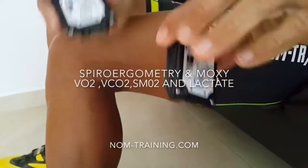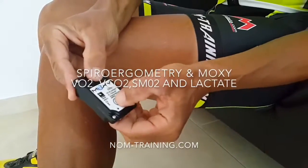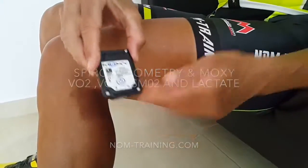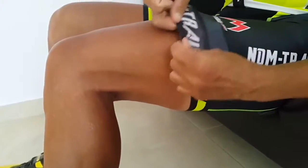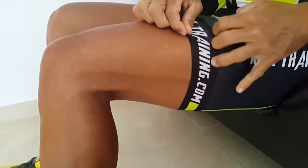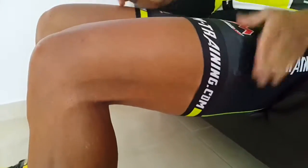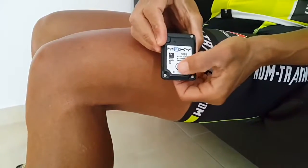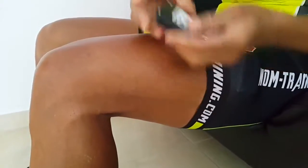Welcome to the newest type of diagnostic from NOM training. We can proudly present that we are the first in the world who can make a spiroalvometric diagnostic including with moxie sensors.